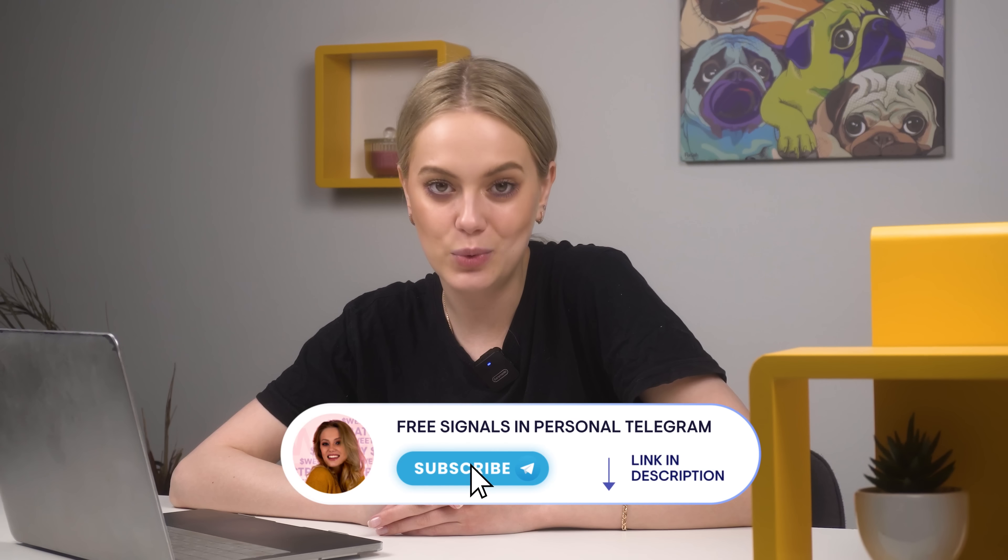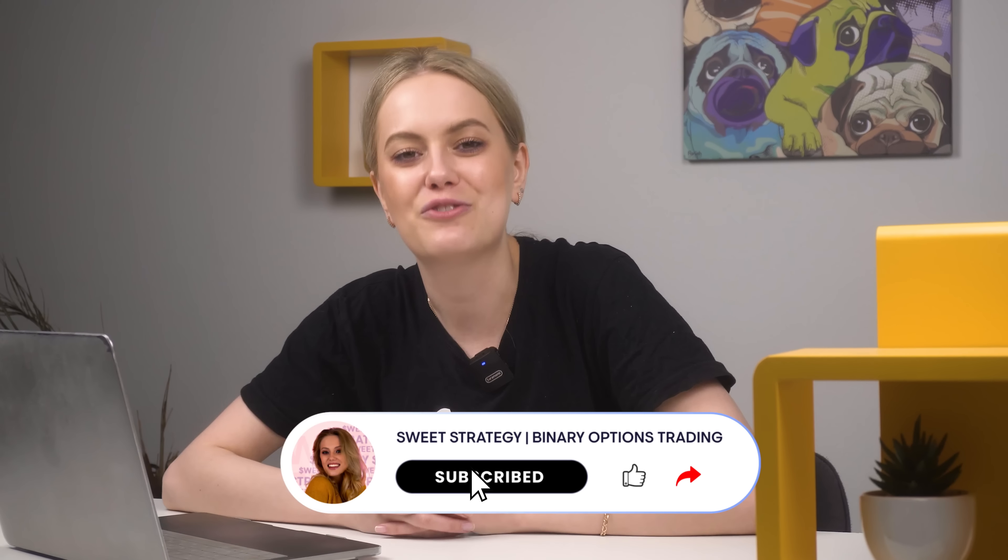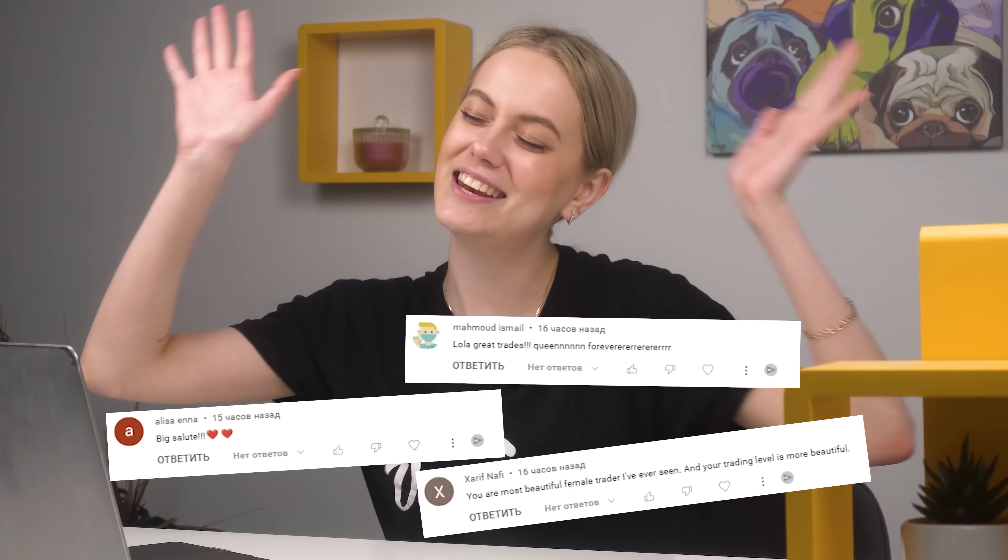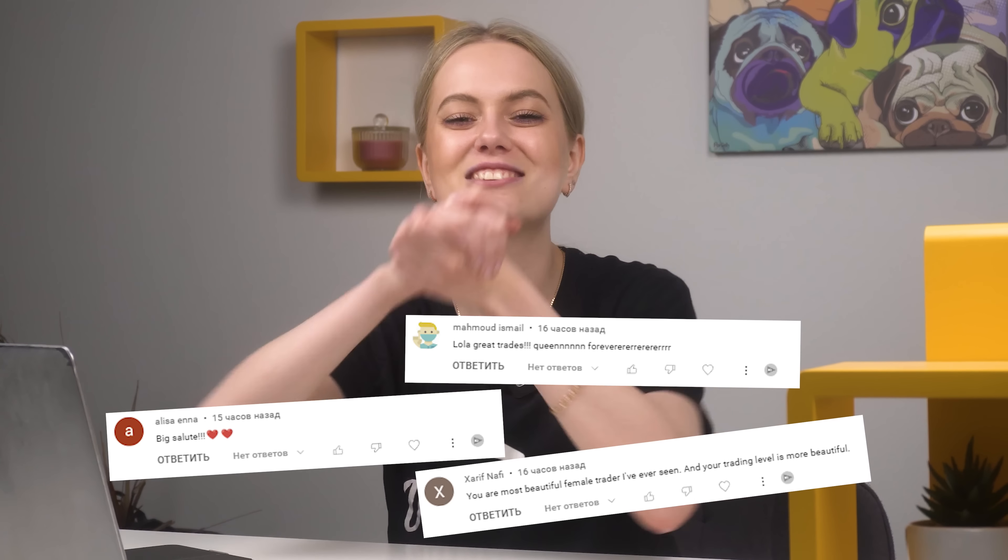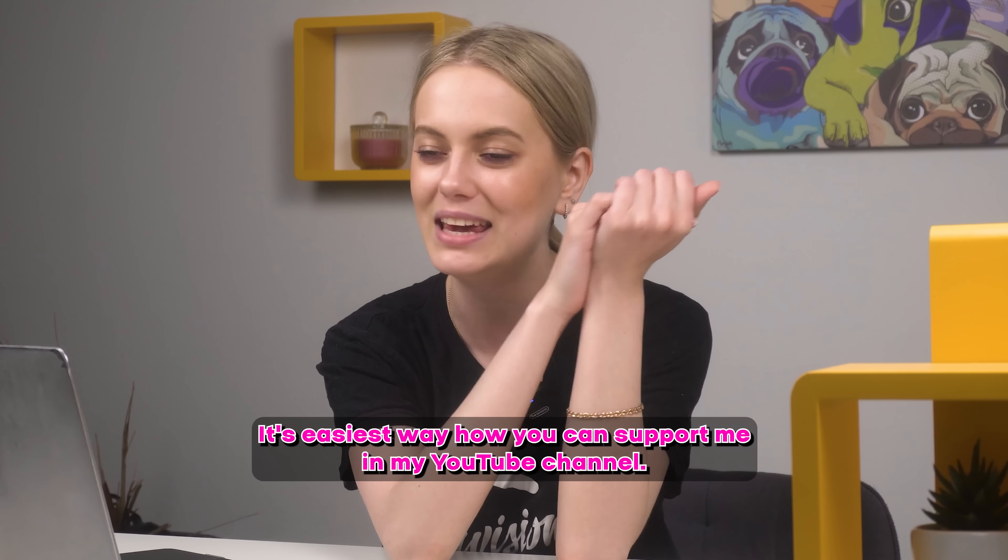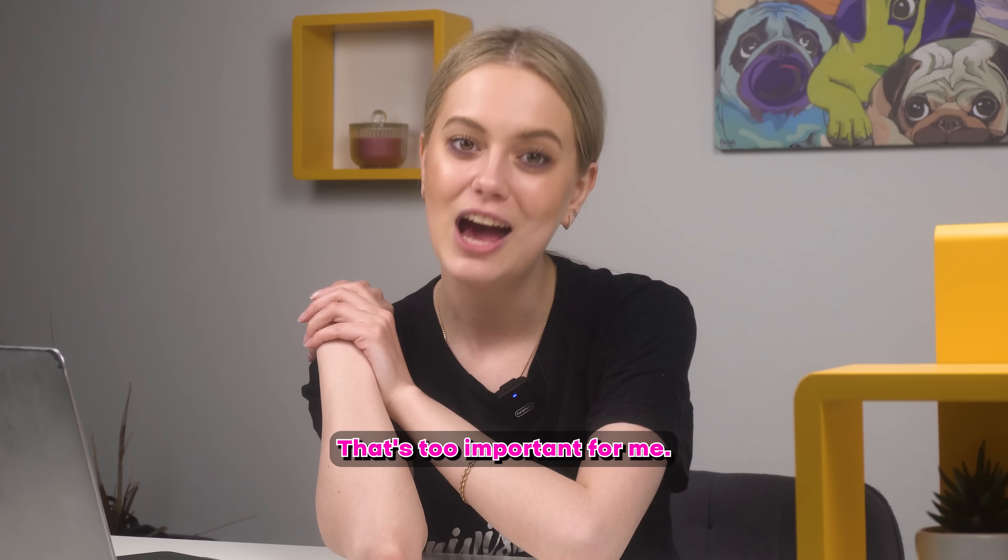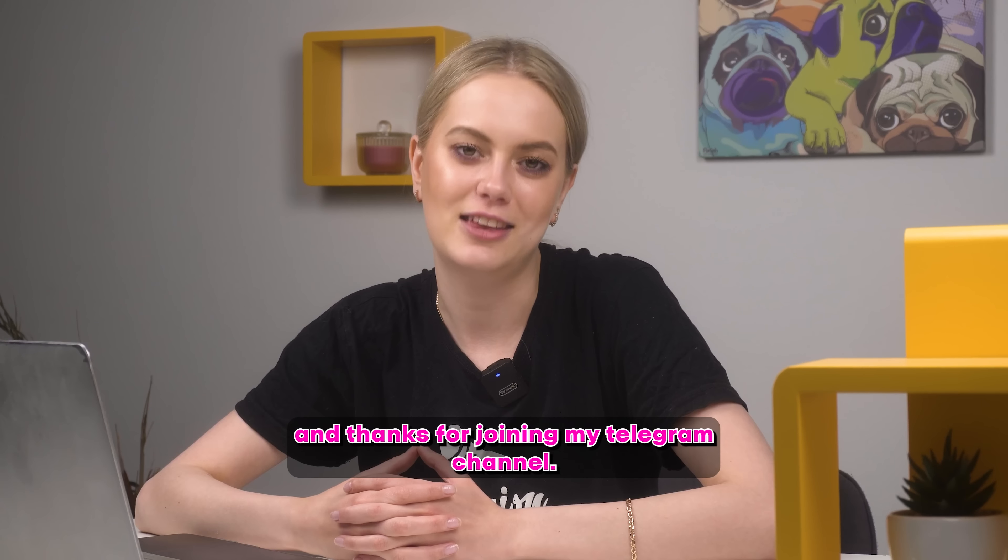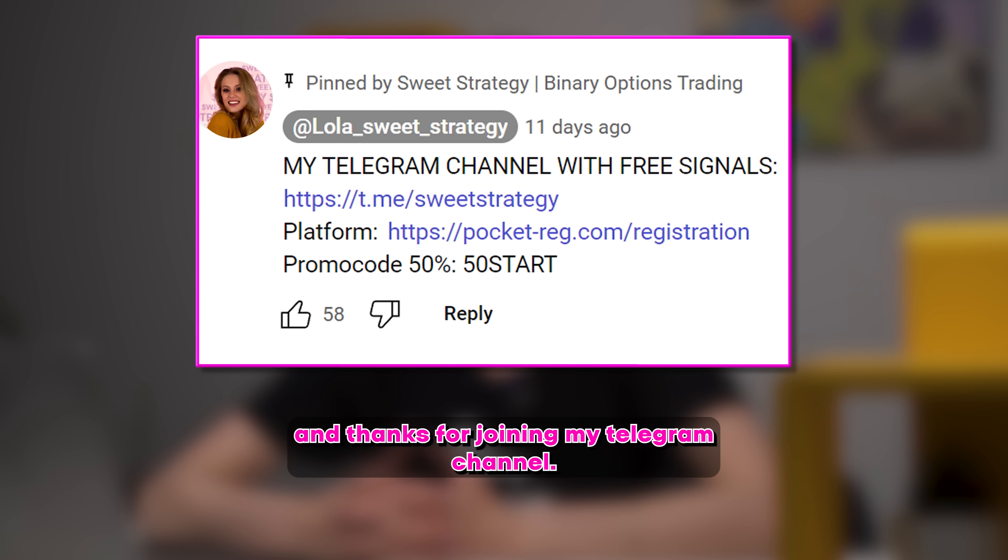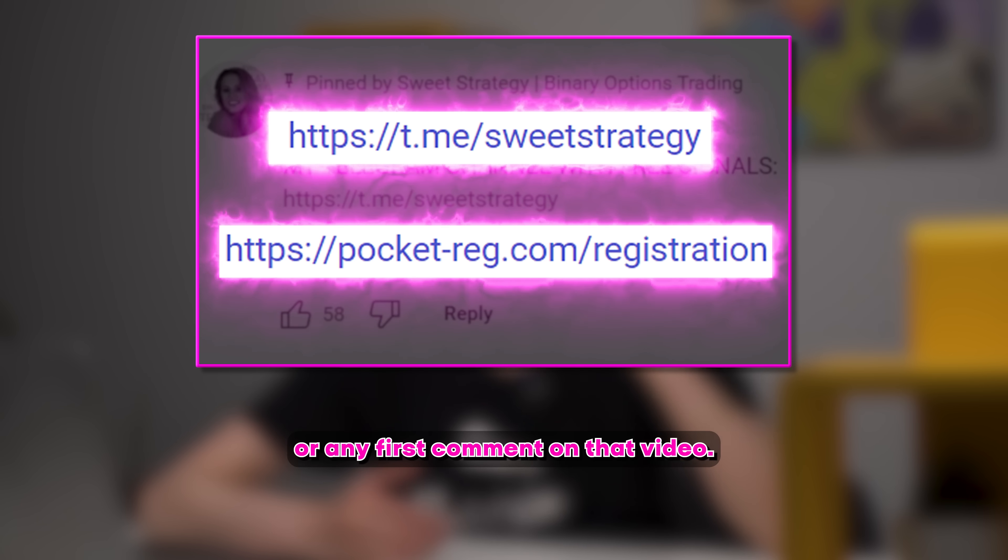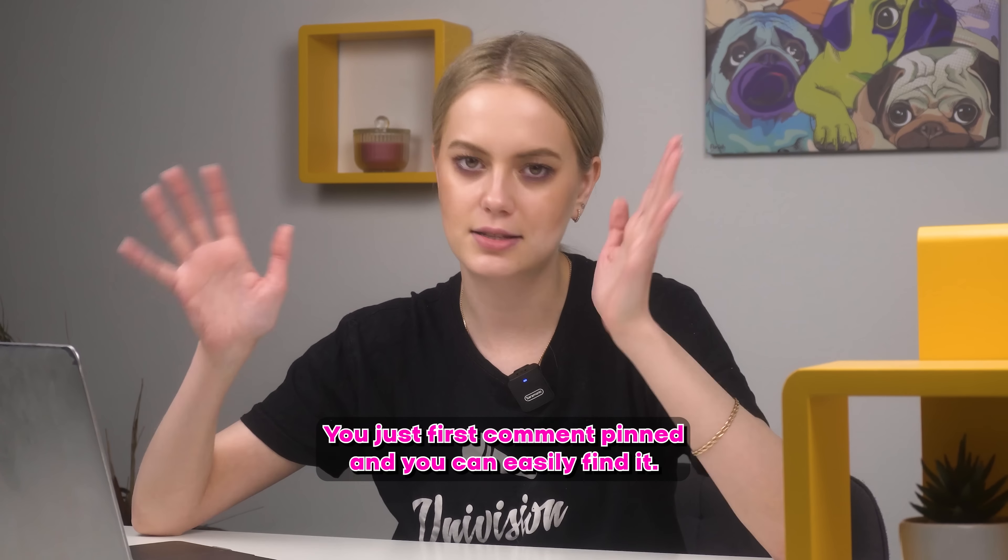Hello everyone, Lola is here and today I will be sharing with you my new sweet strategy. But first I have to say thank you for your likes and for your comments. And right now on the screen you can see one of my favorite comments. So thank you so much! It's the easiest way how you can support me and my YouTube channel and that's too important for me. Also thanks for your subscription on that channel and thanks for joining my telegram channel. All of my links you can find only in the description or in the first comment under that video. It's just the first comment and it's pinned and you can easily find it.